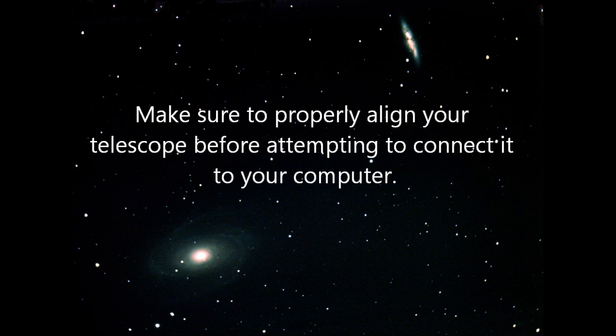Some things you need to have done first is you need to get your telescope aligned. So, get your telescope aligned and meet me back at this point.